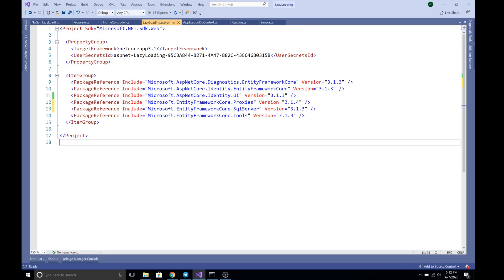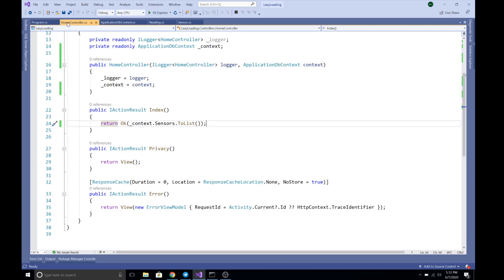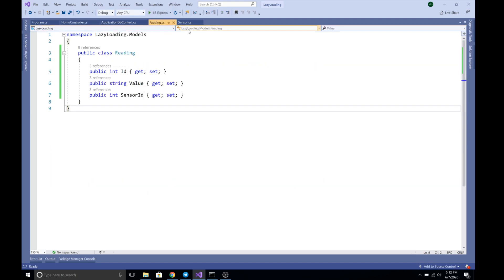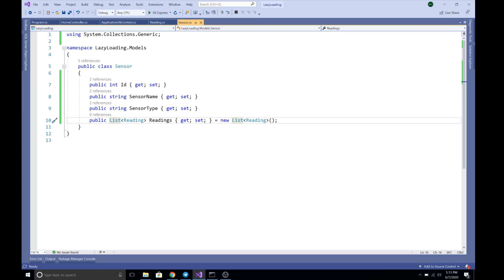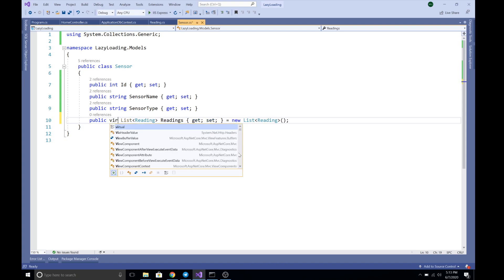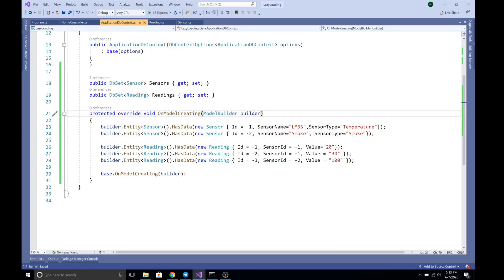The next step is to mark all related navigation properties as virtual. Since we want to fetch Readings as part of the one-to-many relationship, we need to make the Readings collection property virtual.